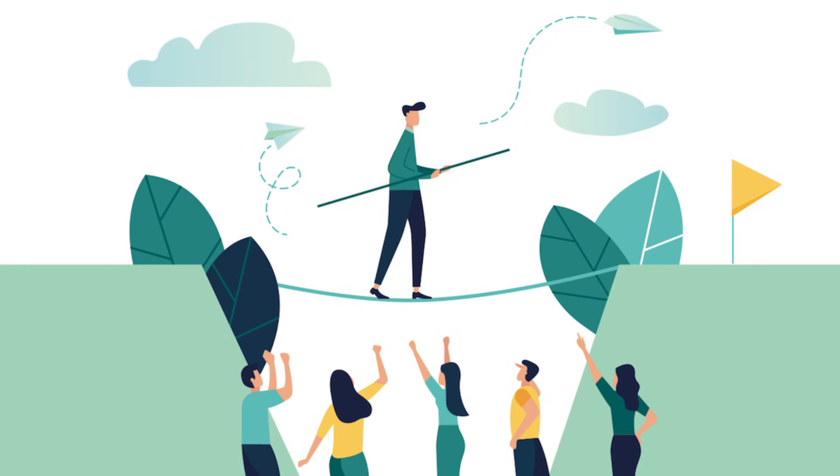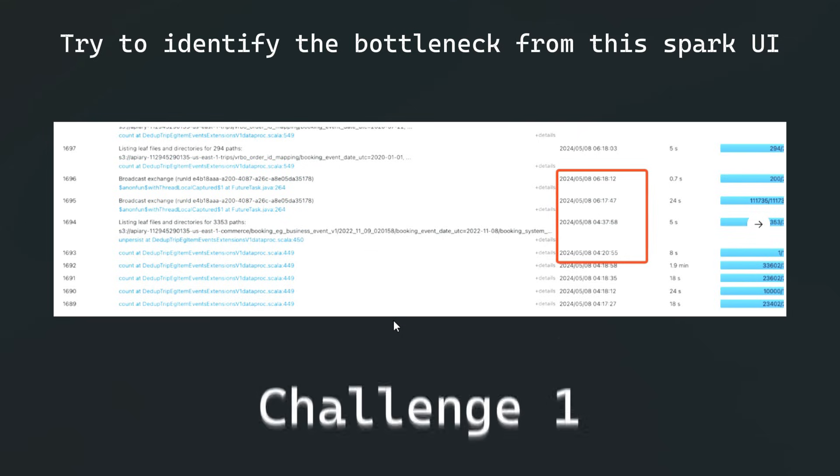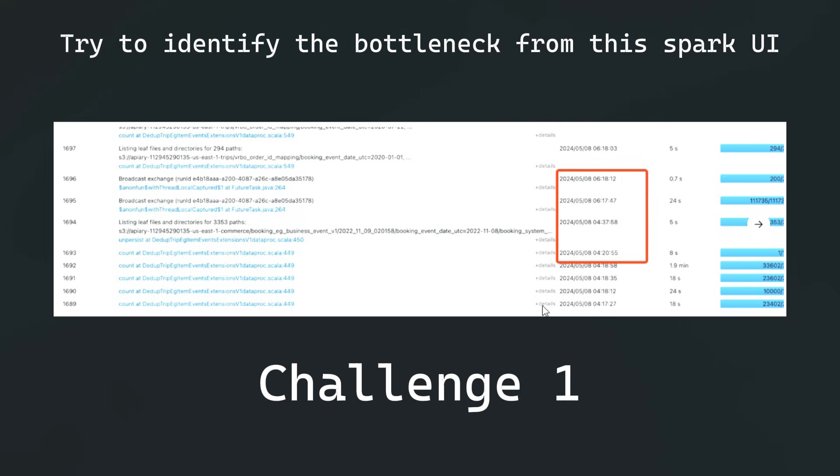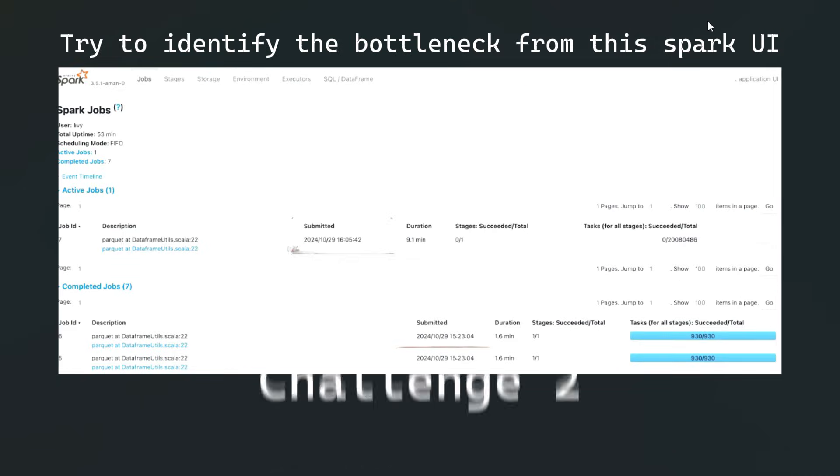Before we jump into the video, I have a few challenges for you. This is the first question. I have highlighted some of the timelines here. Can you observe this screenshot and let me know what you have observed? If you find something, please add it into the comment section below first.